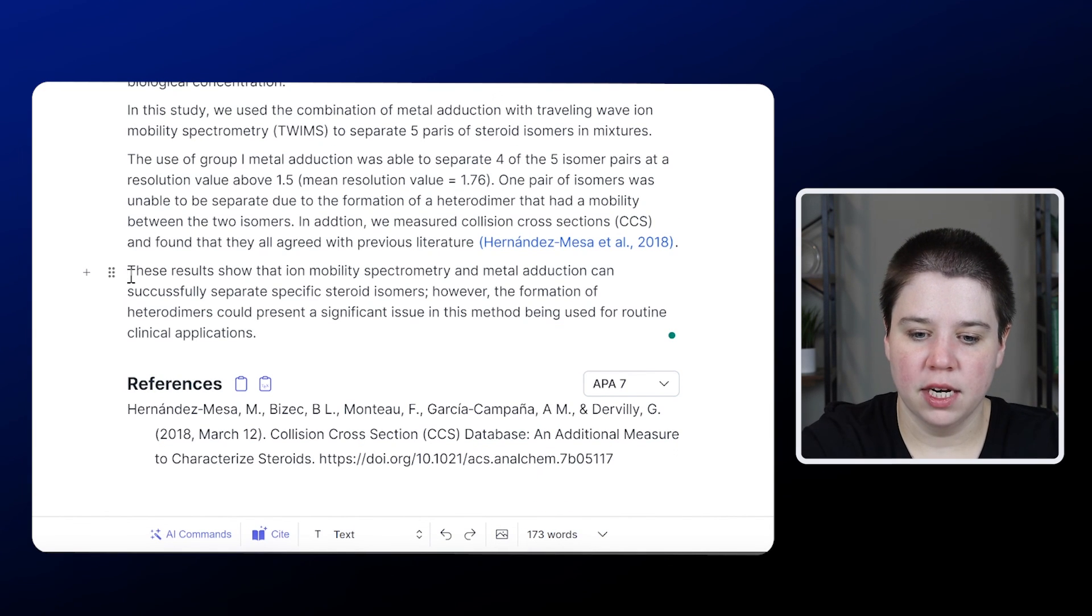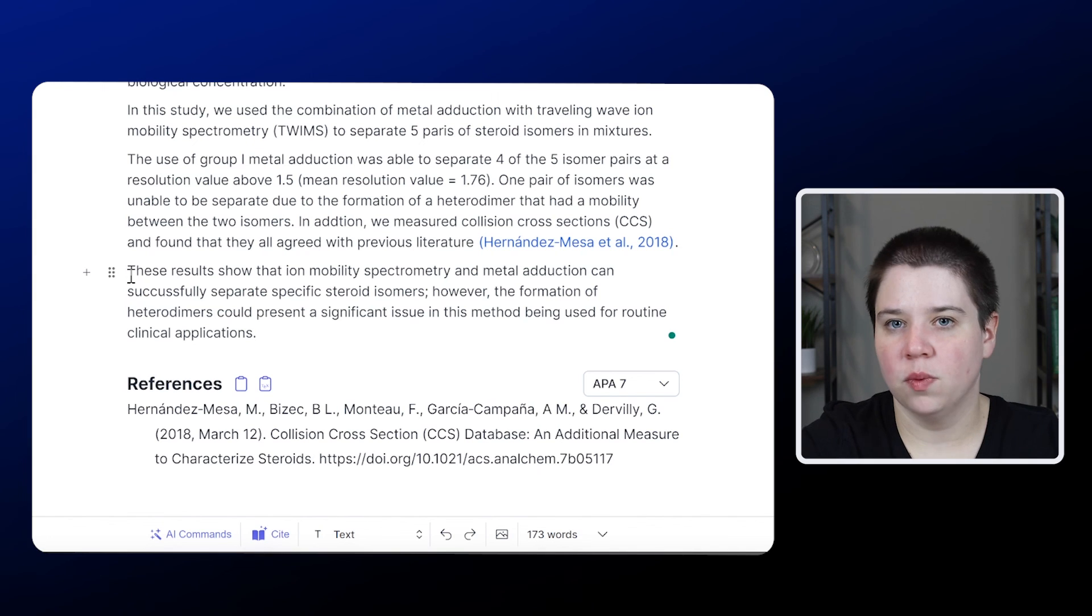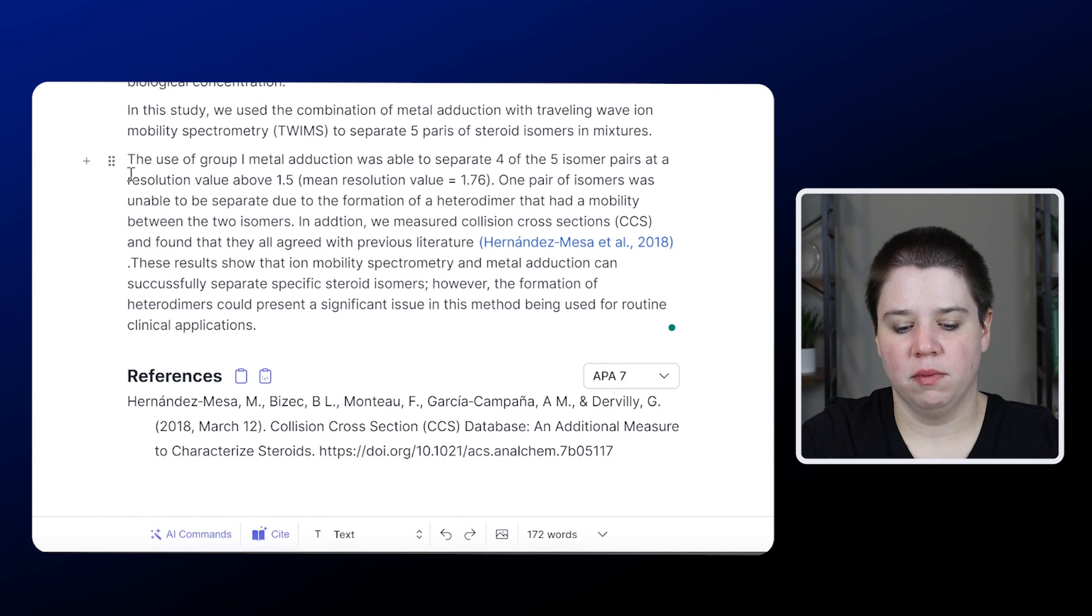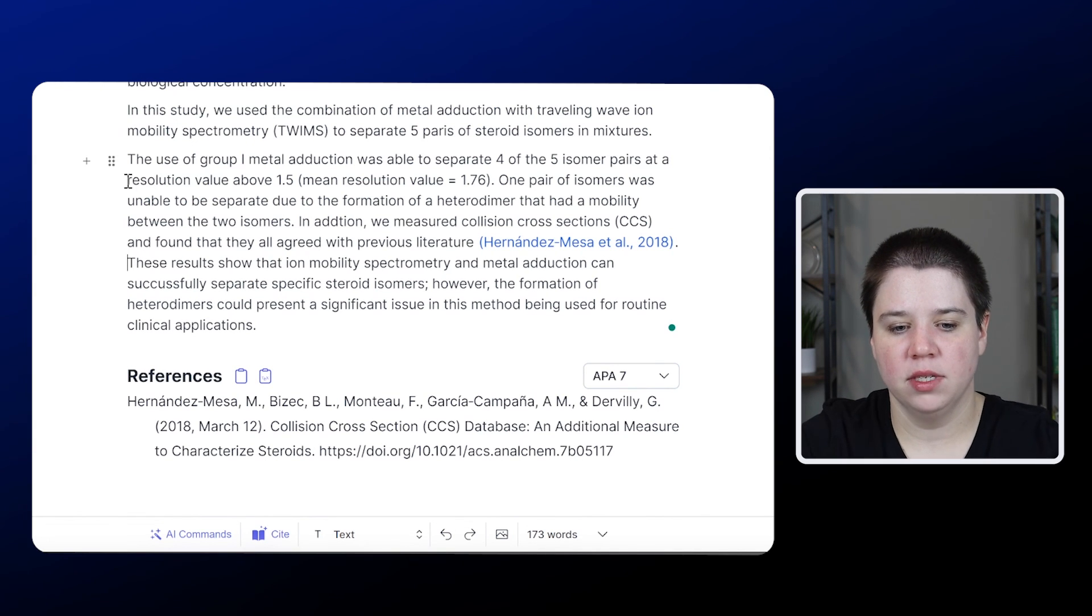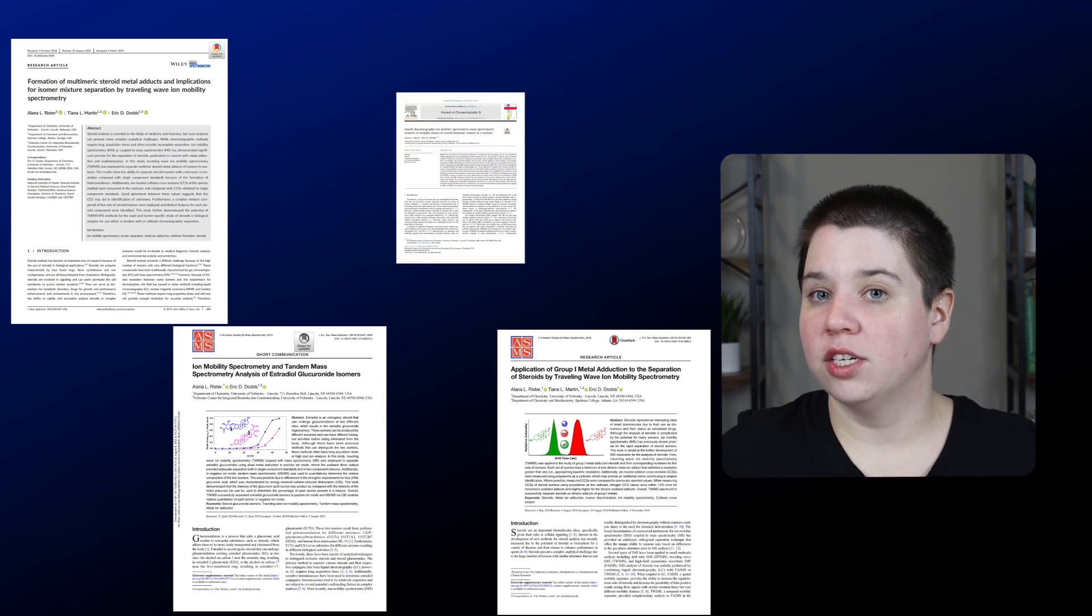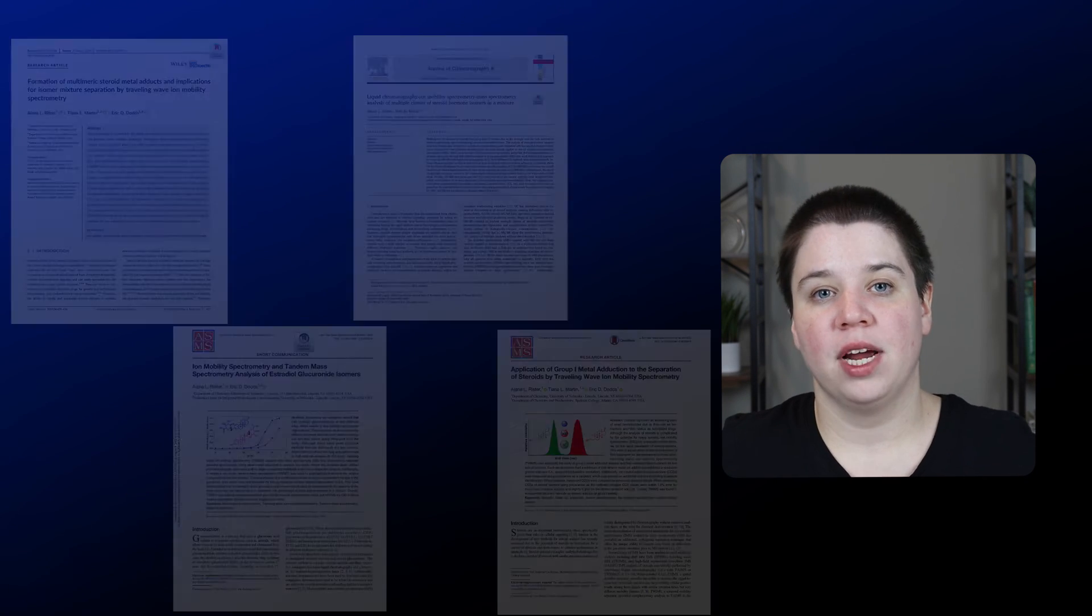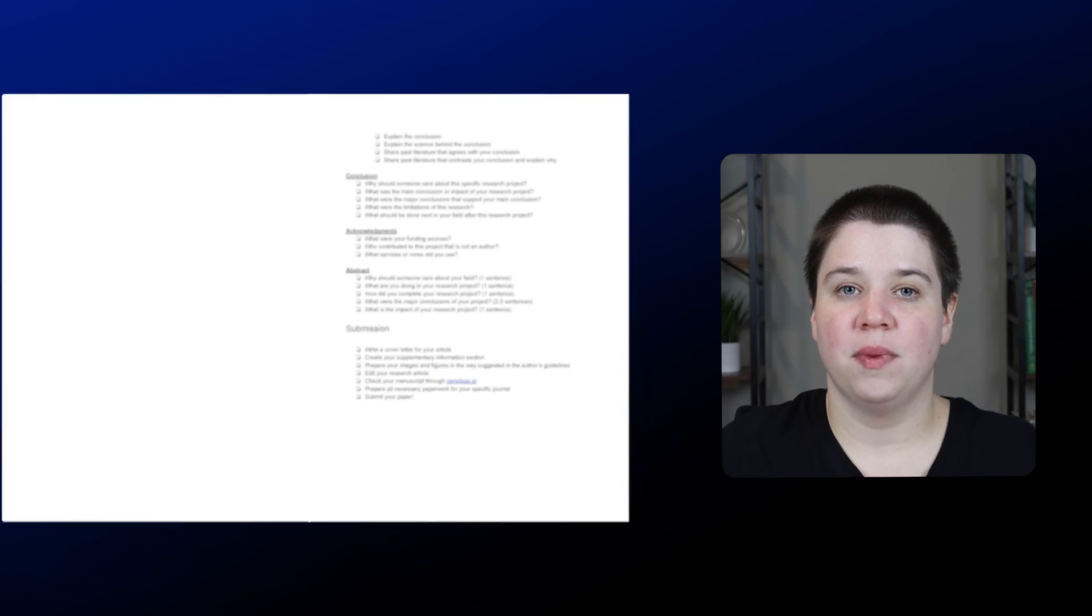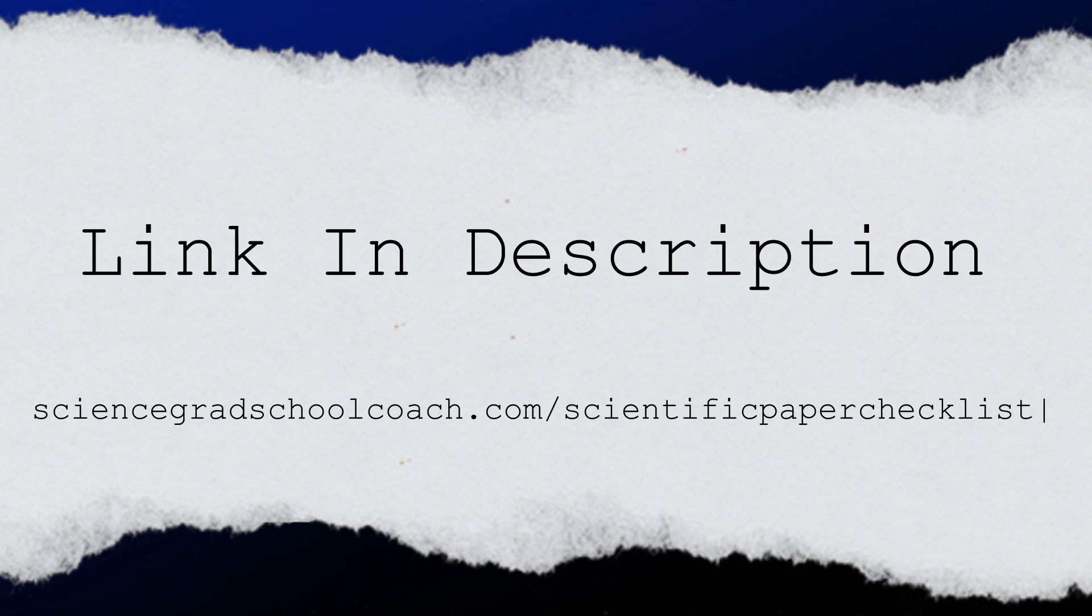That's pretty close to what most abstracts are that I found. If you are looking to write your research paper again, don't forget to download my scientific research paper checklist. It is in the description below. And I look forward to seeing you in the next video.